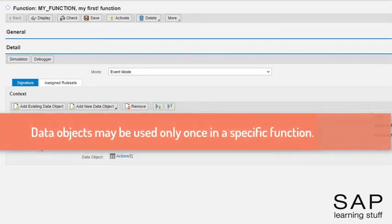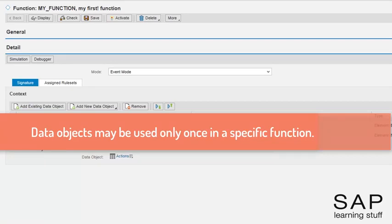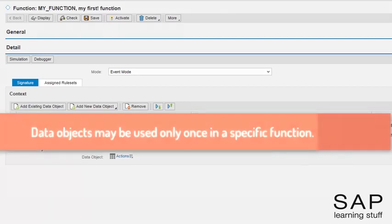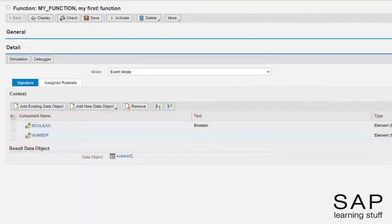A data object must be used only one time in the signature of the function. For example, it is not possible to use the same data object in the context and also as the result data object.